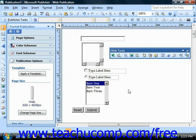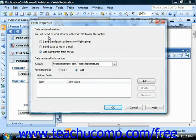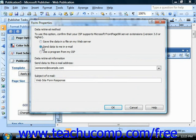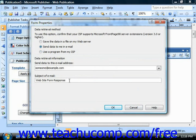You can specify how you want the data in the form returned to you by clicking the form properties button in the lower left corner of the properties dialog box shown for any of your form components. Note that you need to work closely with your internet service provider to use this option. Here you can choose whether you want to save the data to a file on your web server, send the data to you in email, or use a program from your internet service provider. Knowledge of the web server and how you'll need to transfer data on your server is required to complete these actions outside of Publisher. Once you've specified the information, just click OK.